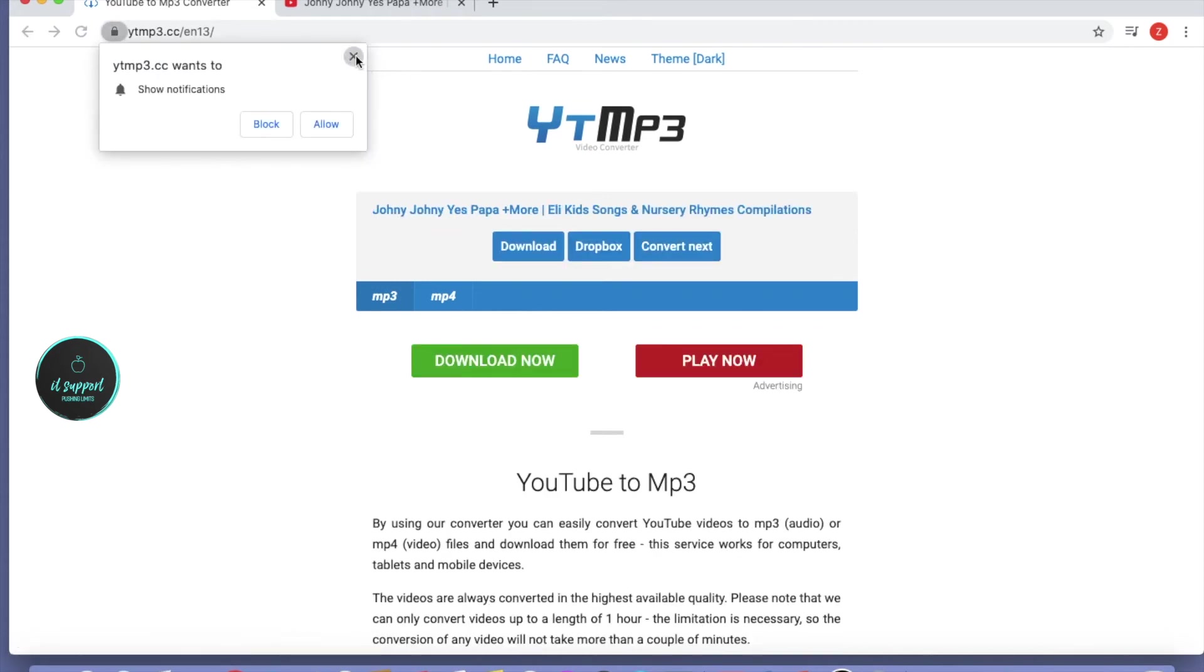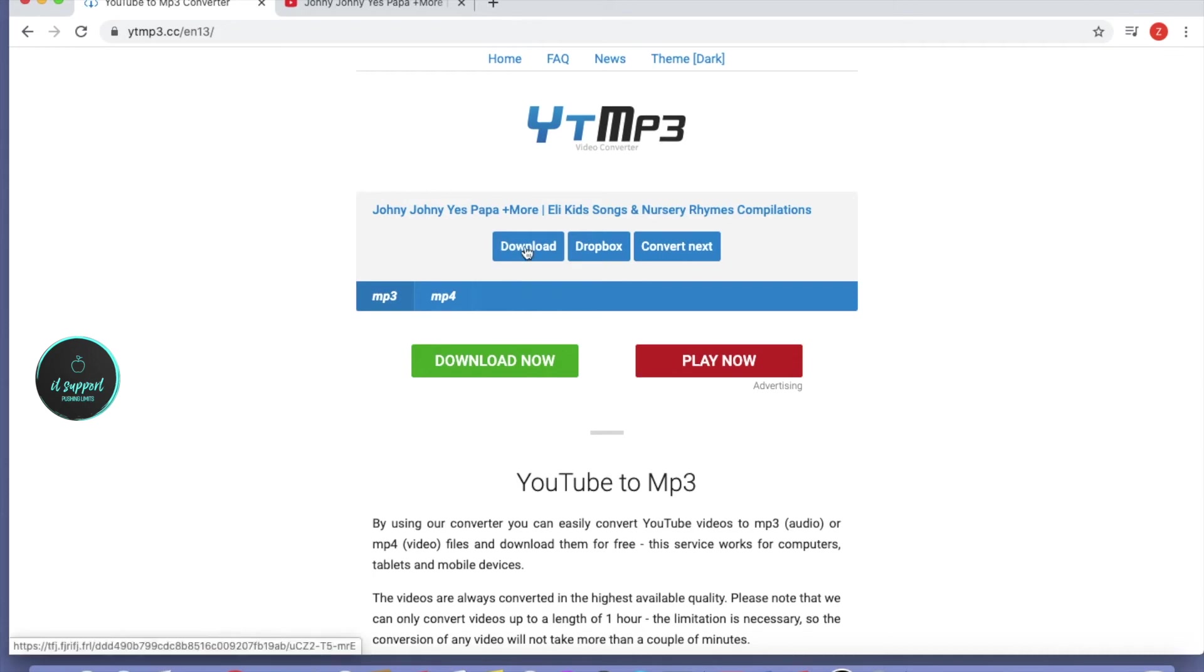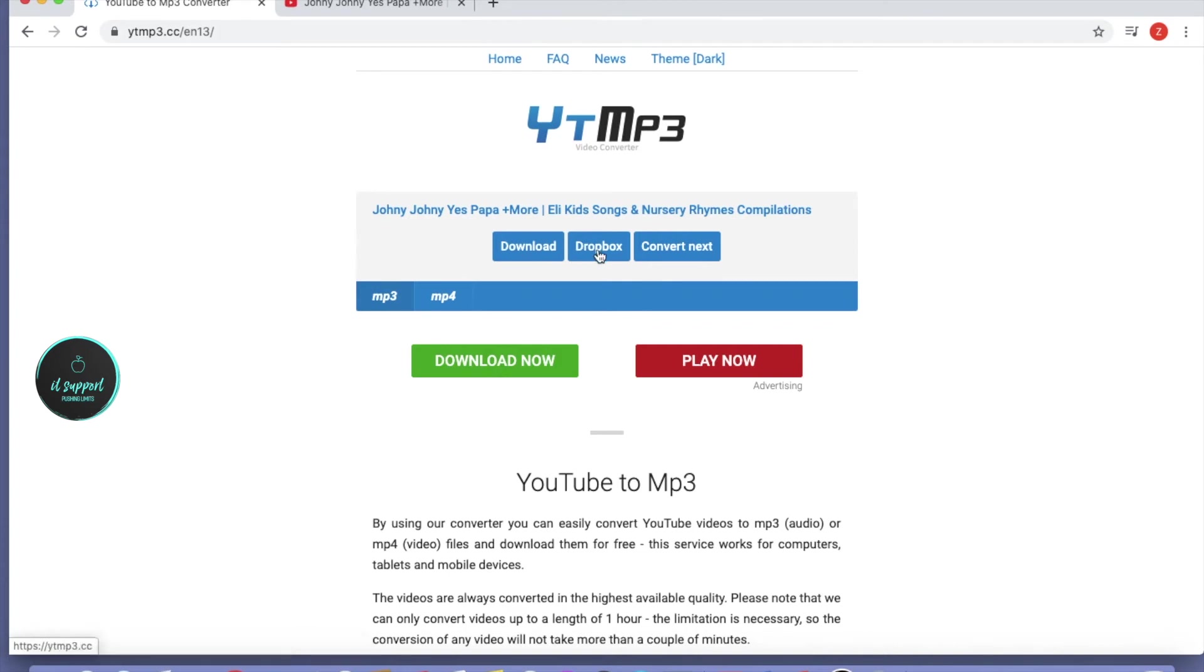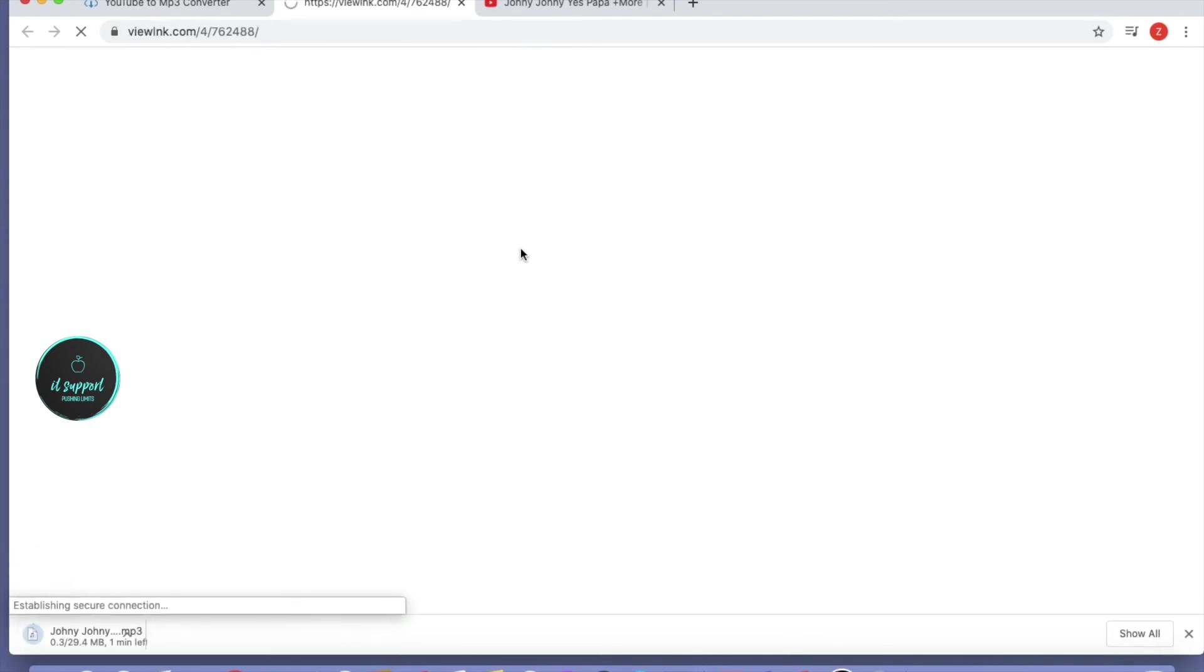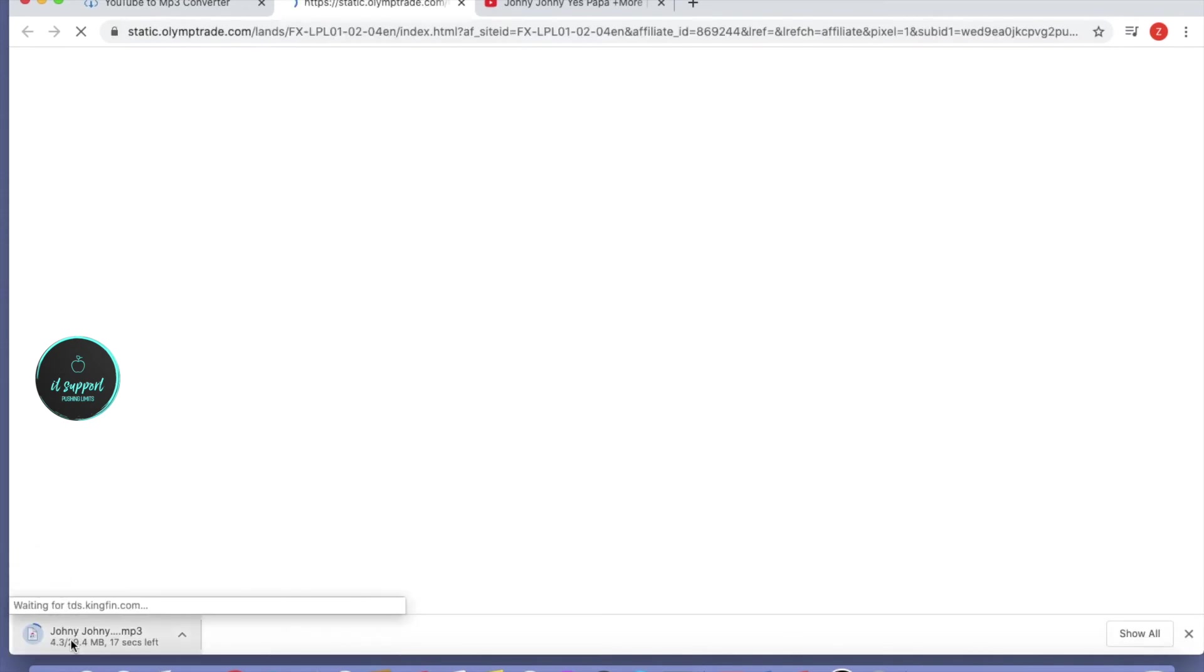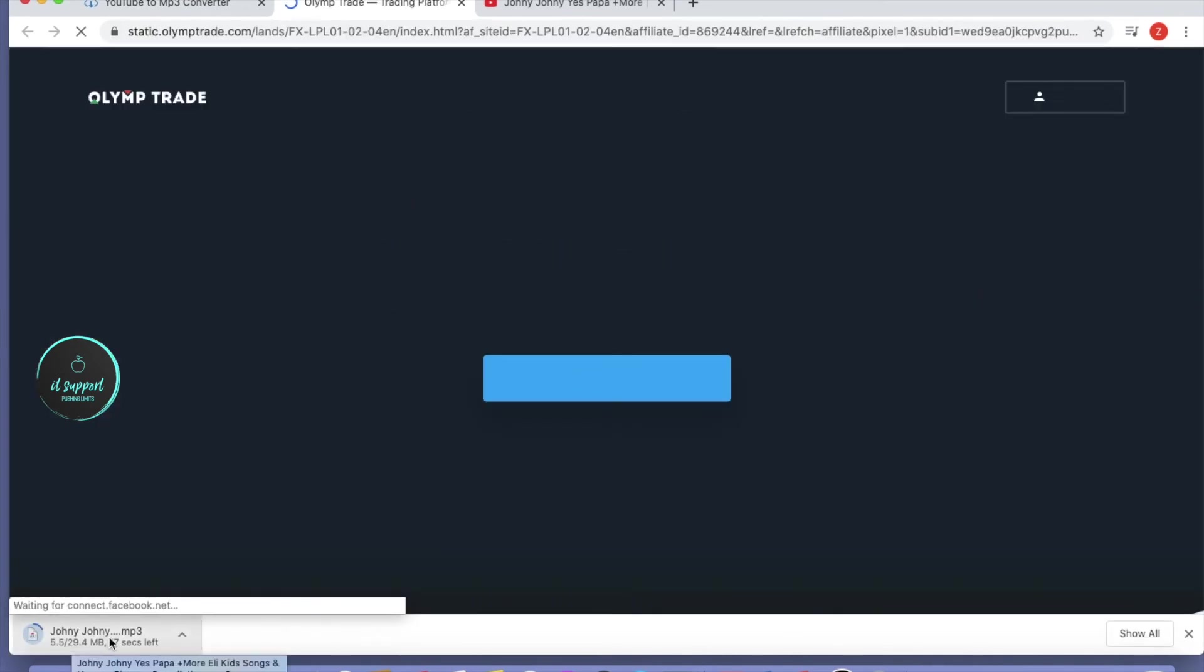Then you can see a download button here. You can directly download to your Dropbox or convert to other formats, but we'll go with MP3. Click on download. Once you click download, your download will start.